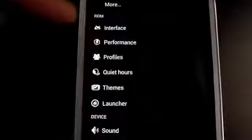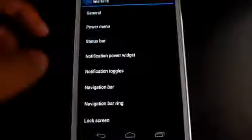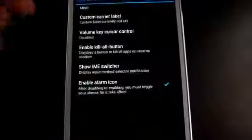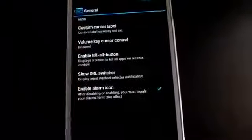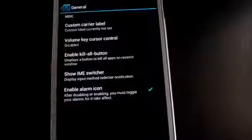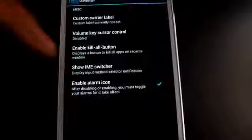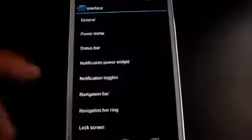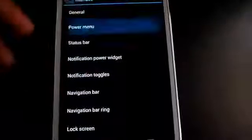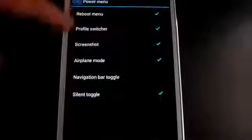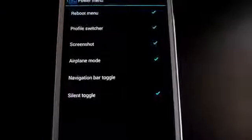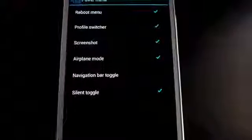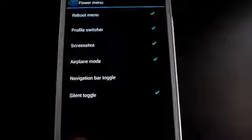There you can see this ROM tab and under Interface you can do a lot of customizations. If you go to General, you have enable kill all button, IME switcher, enable alarm icon, etc. If you go to Power Menu, you can customize what options you want when you long press the power button.